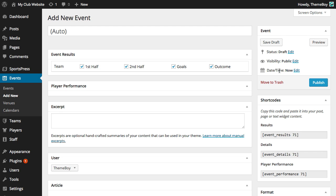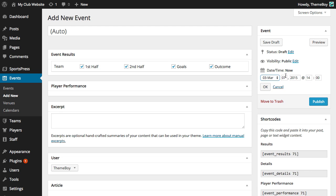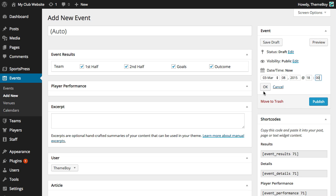The time and date will default to the current time but let's say that this event is happening tomorrow at 6 p.m. WordPress uses a 24-hour clock so I'm going to enter 6 p.m. in military time which is 1800 hours. Let's click OK to schedule the event.